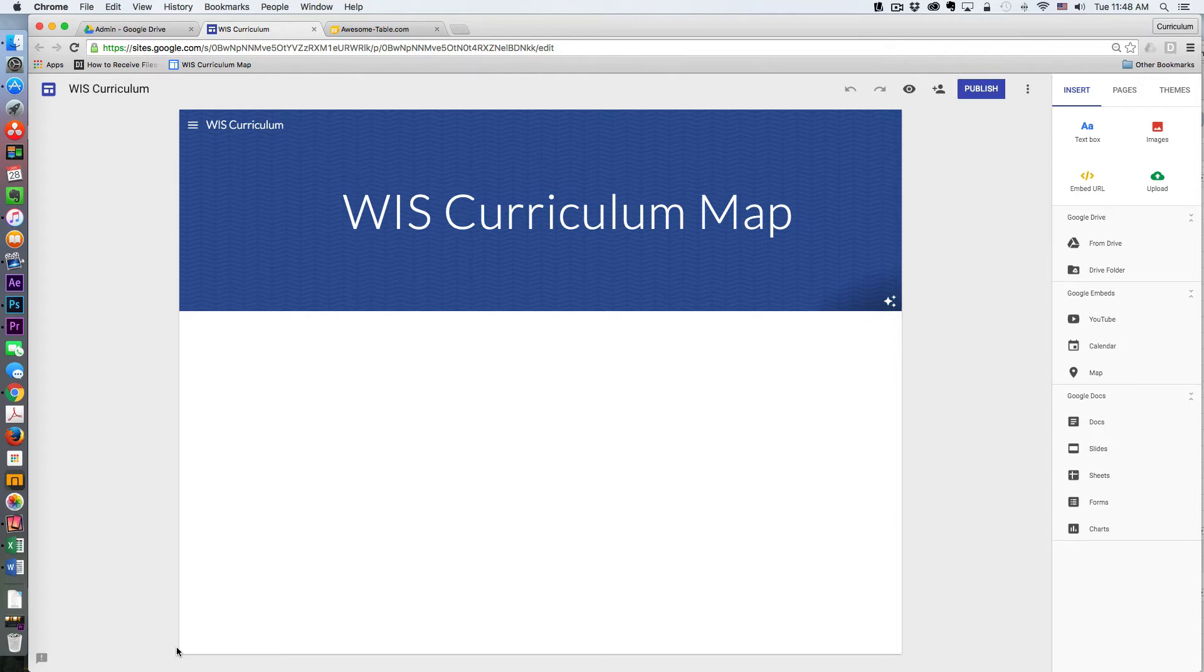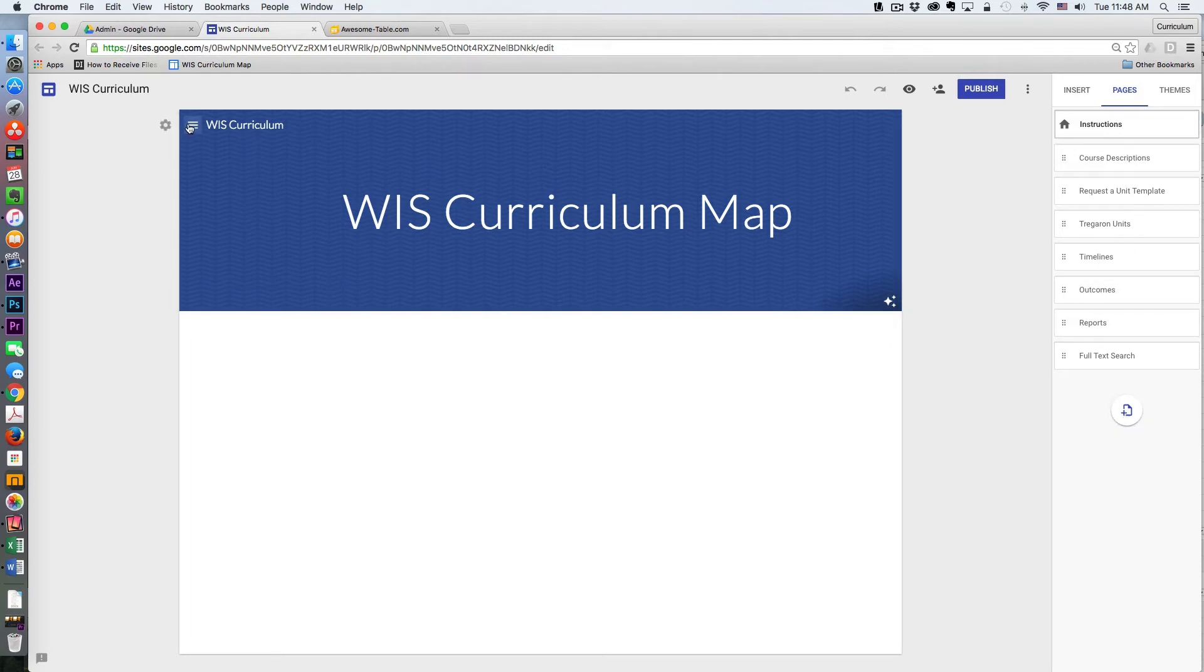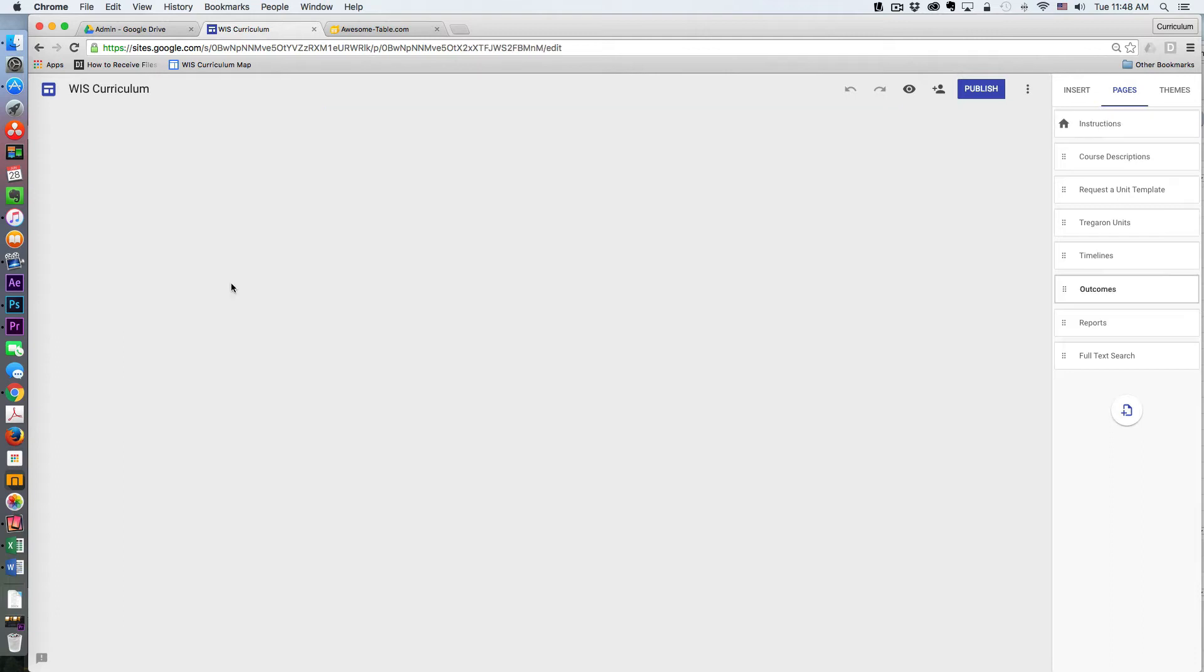I've already begun adding all of the pages from my other site, and I'm going to work with the outcomes page.